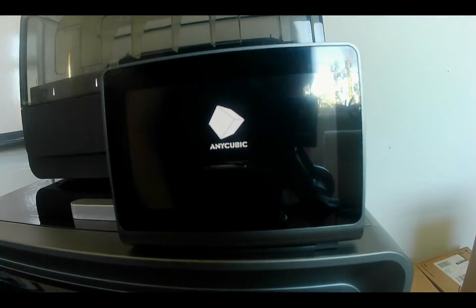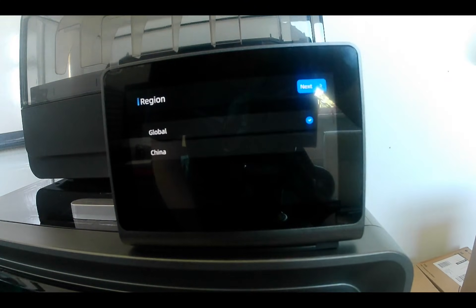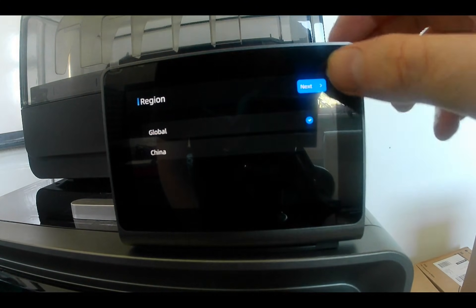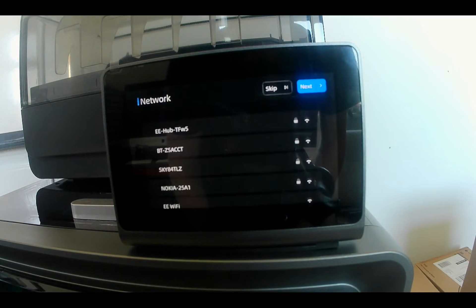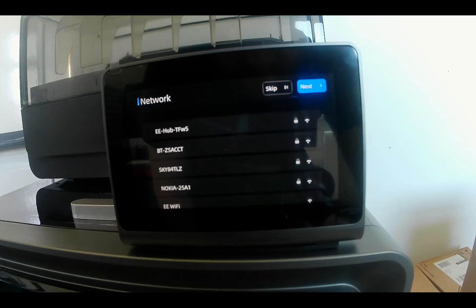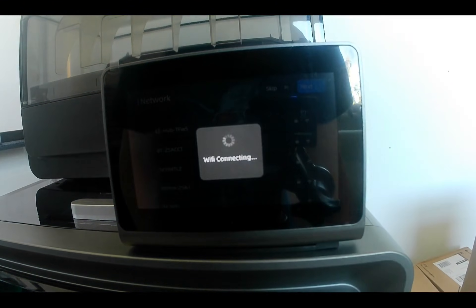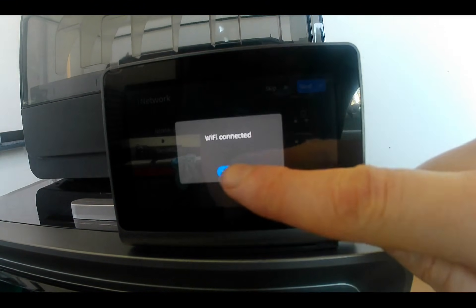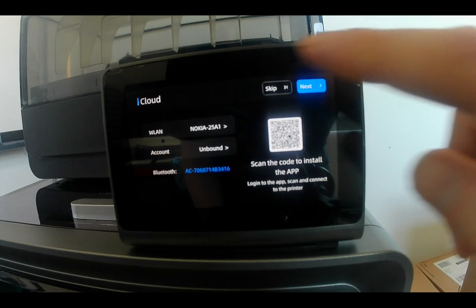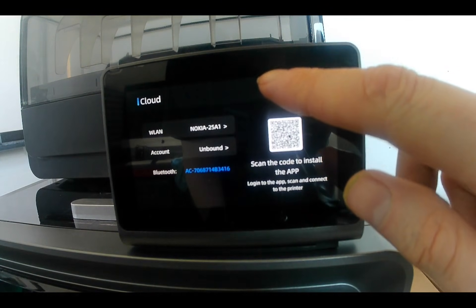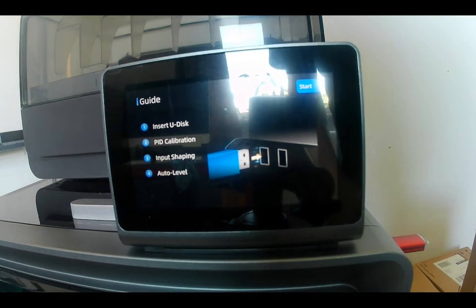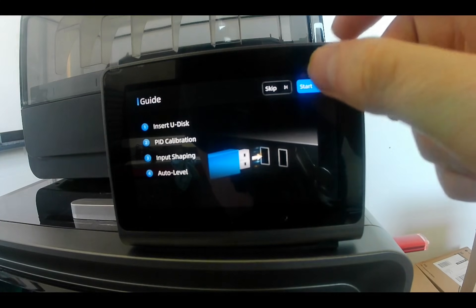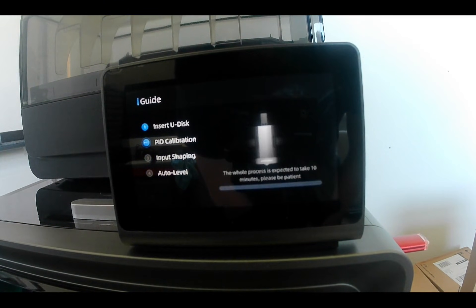Next we move on to the initial setup, which is quite straightforward. You'll select your language and enter your WiFi connection details, which are essential for over-the-air firmware updates. You also have the option to install the phone app. I skipped this step, inserted the USB stick and started the calibration process.